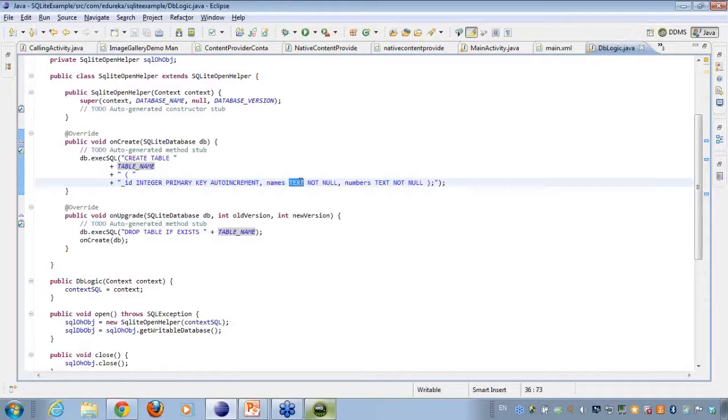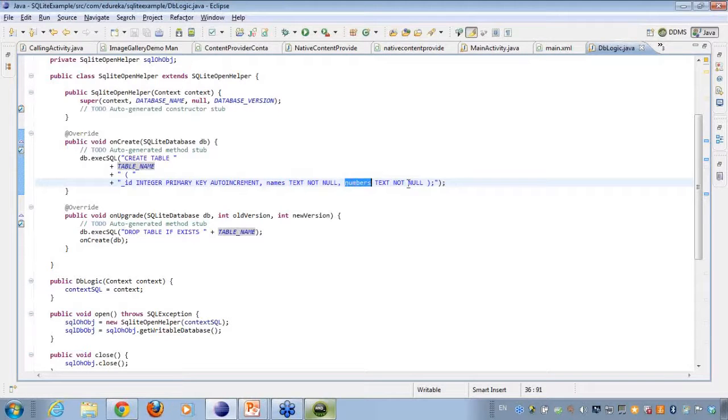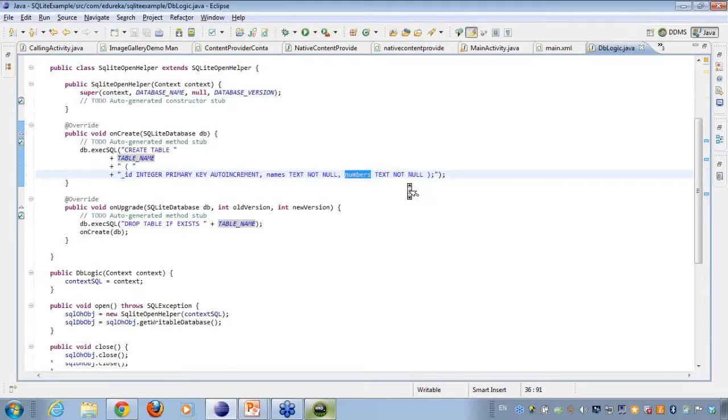Then I am doing a name field here which is text and it should not be null. Similarly numbers, and it should not be null.